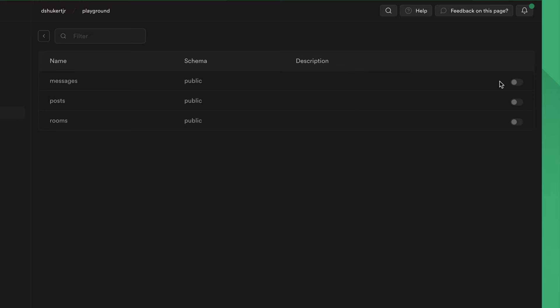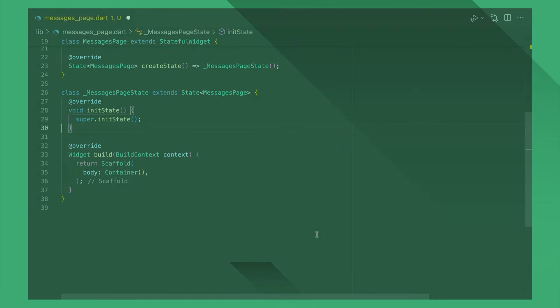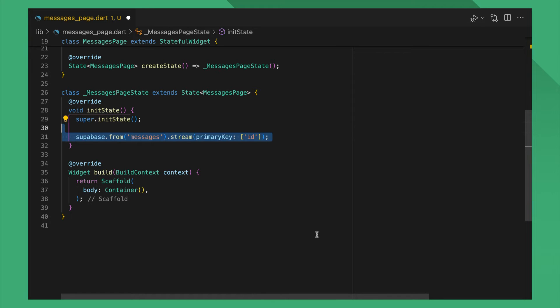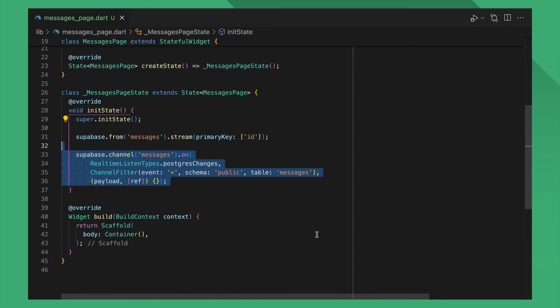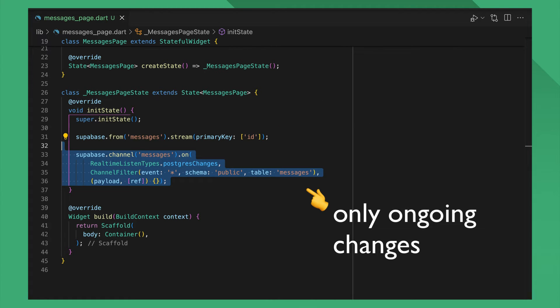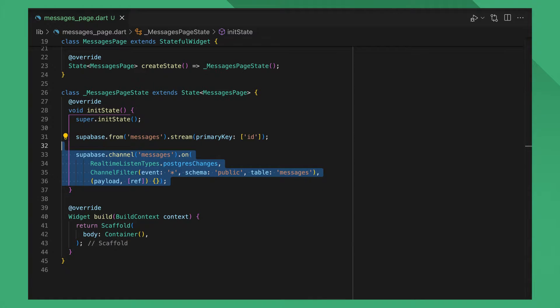The Superbase Flutter library provides two ways to listen to real-time Postgres changes: Stream and Unsubscribe. Both can be used to listen to changes happening on your tables. The difference between the two is that Stream provides the initial data as well as ongoing changes on the database, whereas Unsubscribe only fires callbacks for events that happen after establishing a connection.